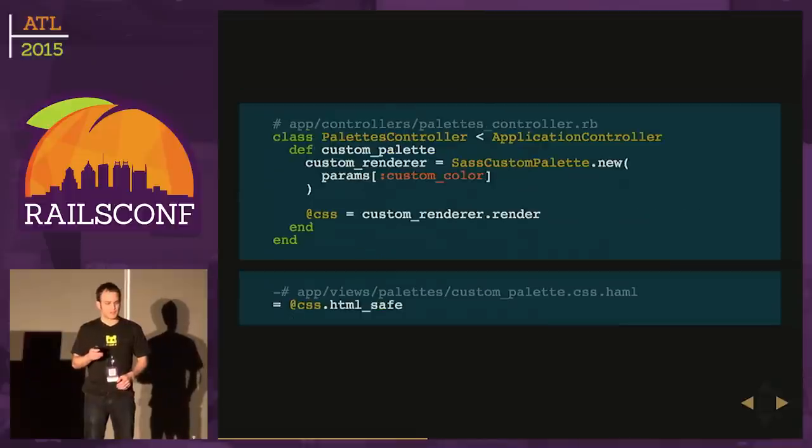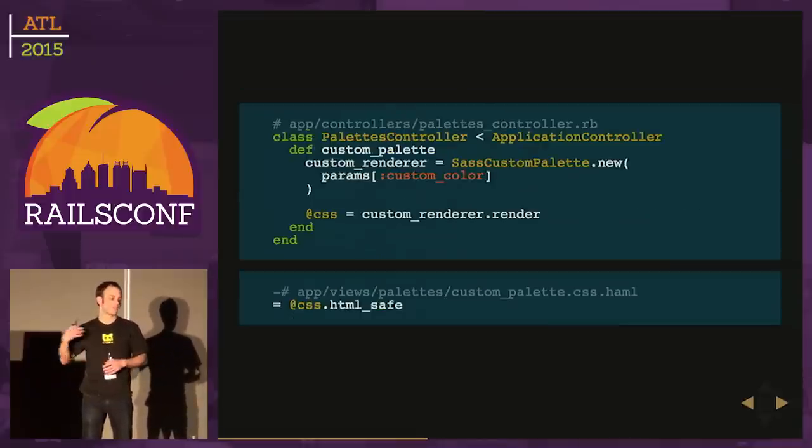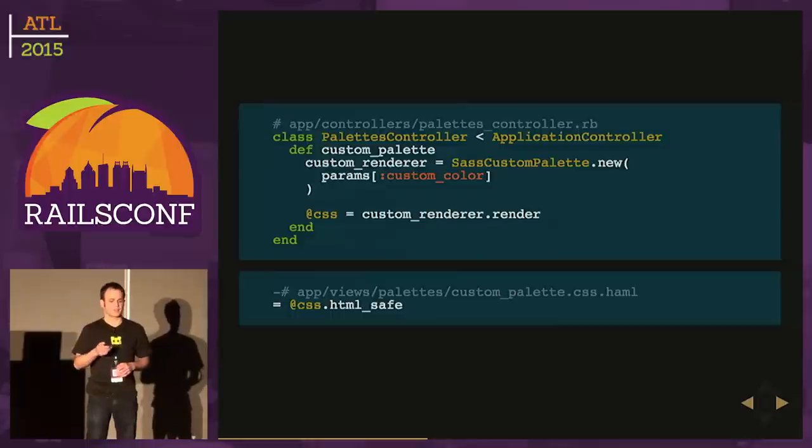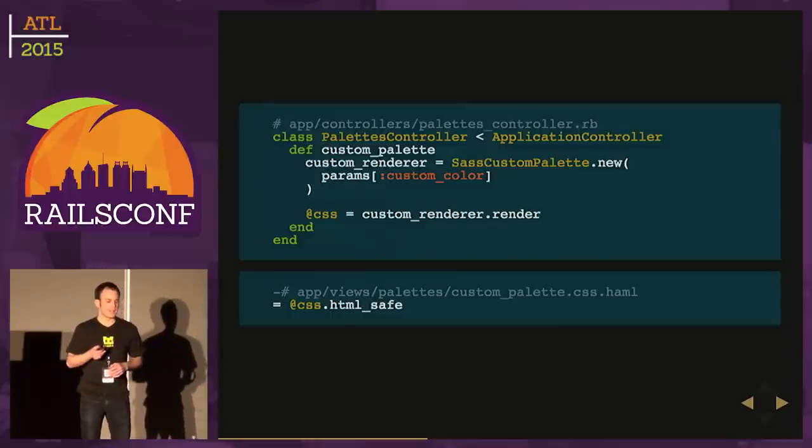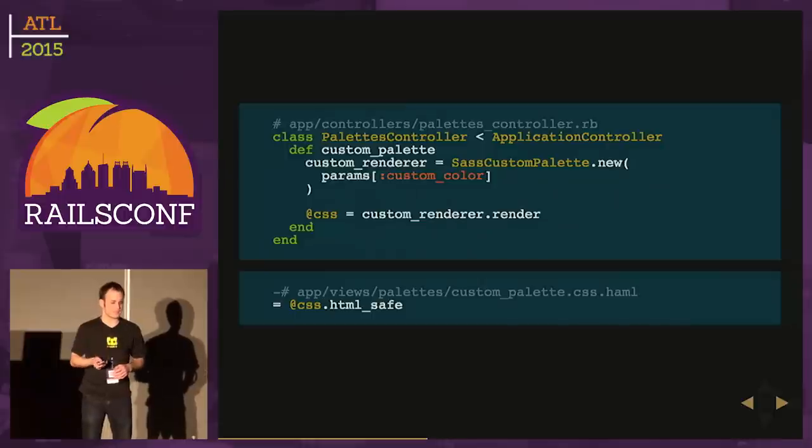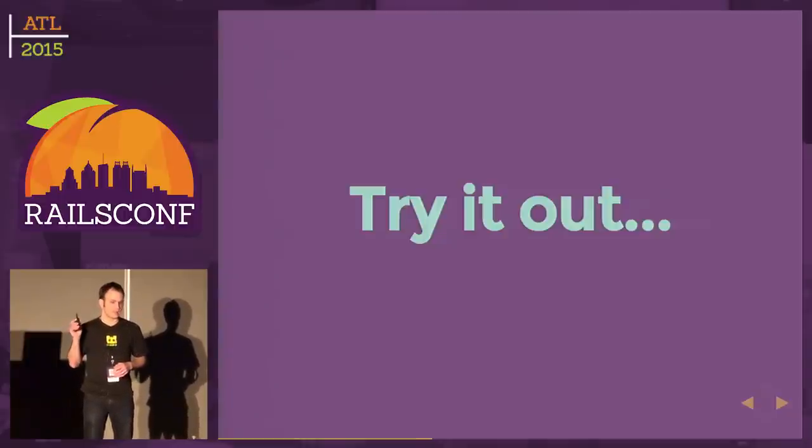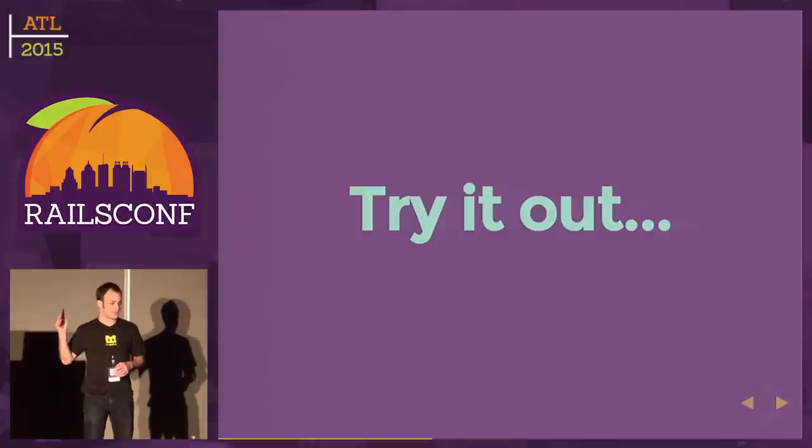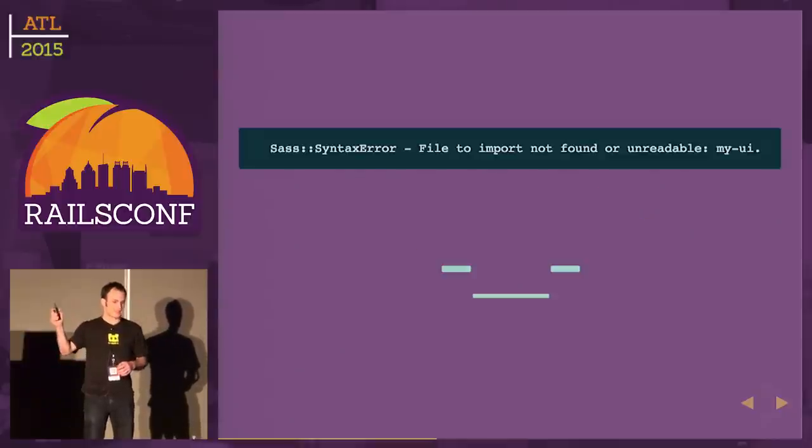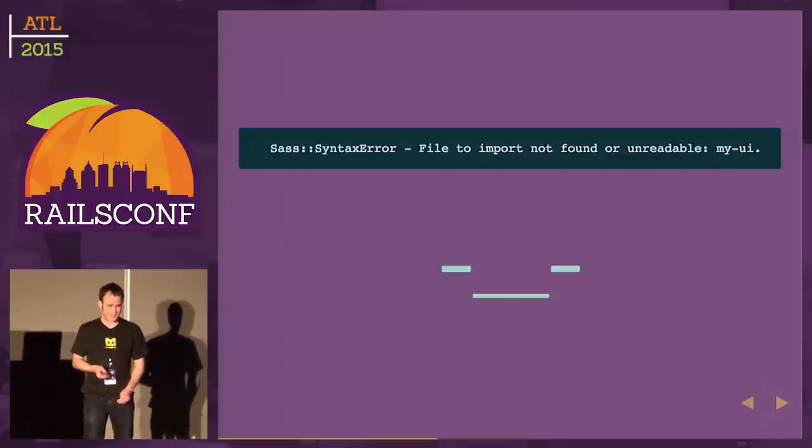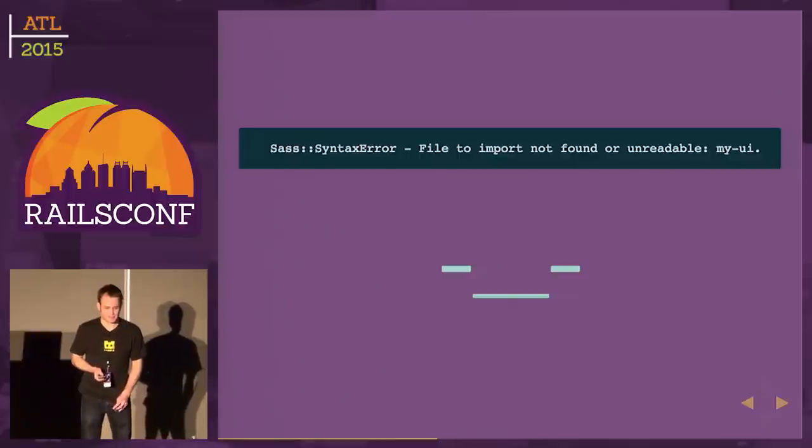Finally, what we need to do is get this rendering from the controller. We instantiate our new class, pass in params custom color, and then we render out the CSS. We'll try it out. We'll make an HTTP request. And oh, SASS syntax error: file to import not found or unreadable.